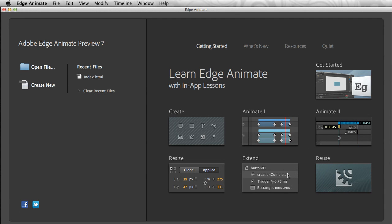Hello, my name is Paul Trani, and I want to take you through Adobe Edge Animate. Like its name implies, you can create animation with it.